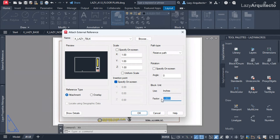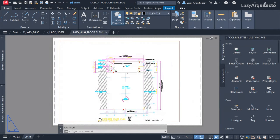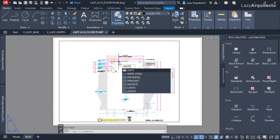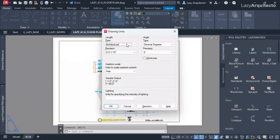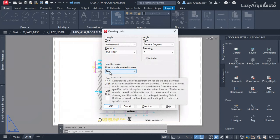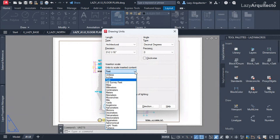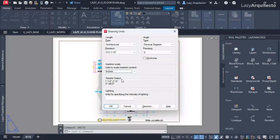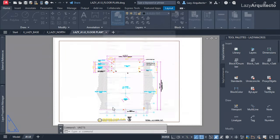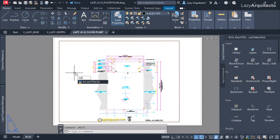I'll cancel and instead go to my drawing Units settings. In the Drawing Units dialog, there is an 'Insertion Scale' option which is currently set to Feet — but my drawing is supposed to be in Inches. So I'm going to change that from Feet to Inches and click OK.